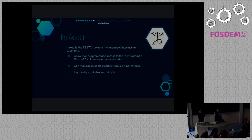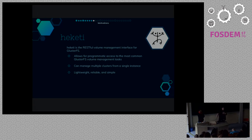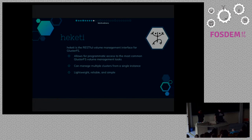The part that most people probably won't know too much about is Heketi. Heketi is the RESTful volume management interface for GlusterFS. It allows a consistent and programmatic interface for performing most common Gluster volume management tasks — like creating volumes, deleting volumes, expanding the size of volumes, etc. It can manage multiple Gluster clusters from a single instance, and it's fairly lightweight, reliable, and simple by design.